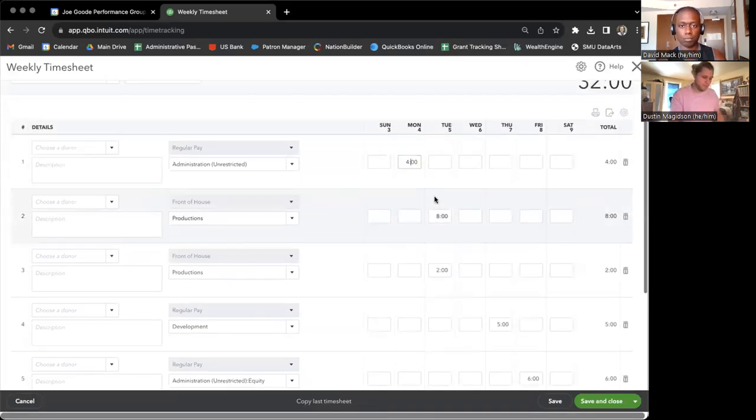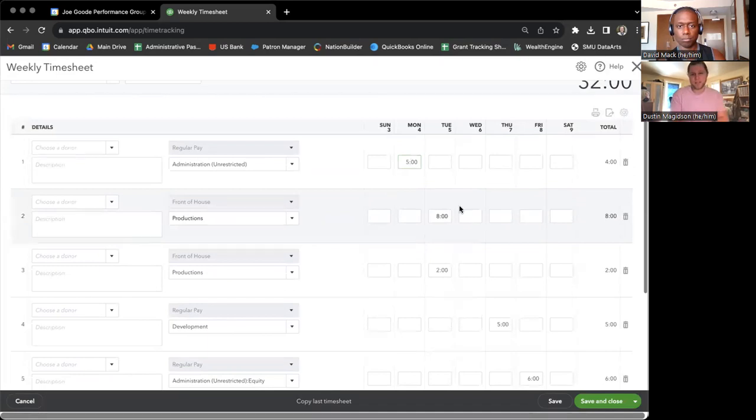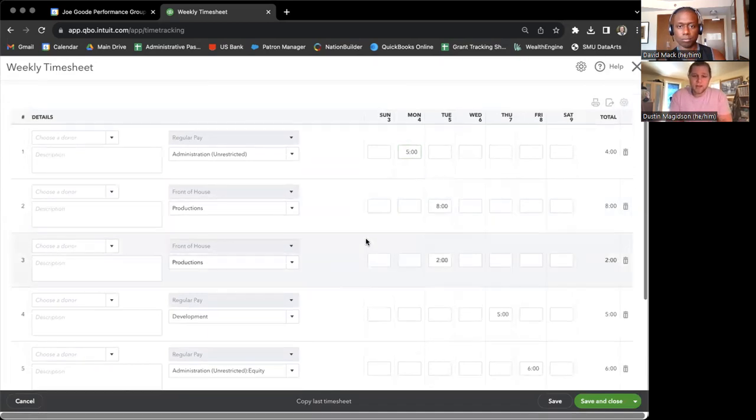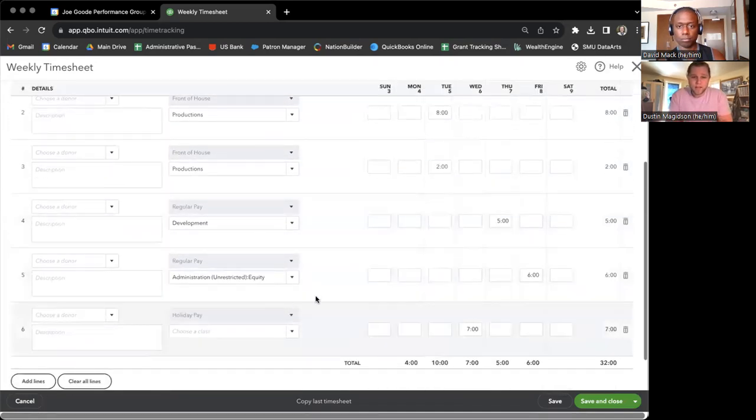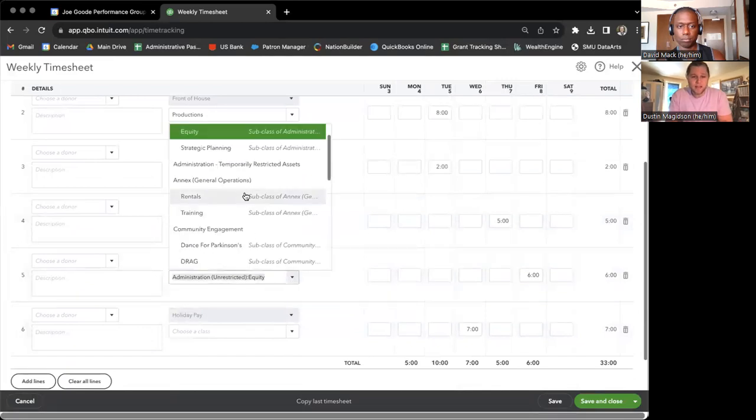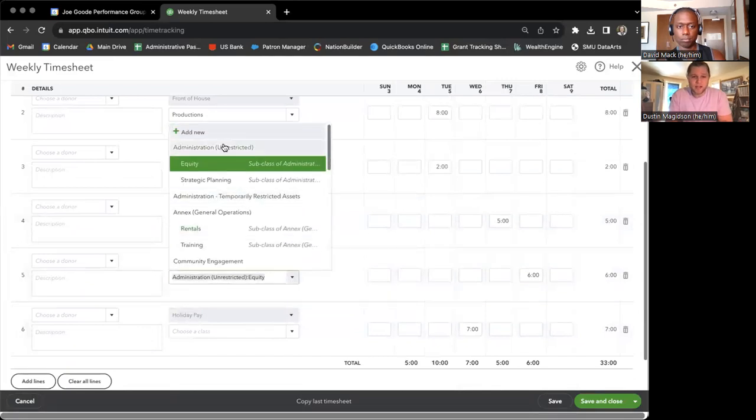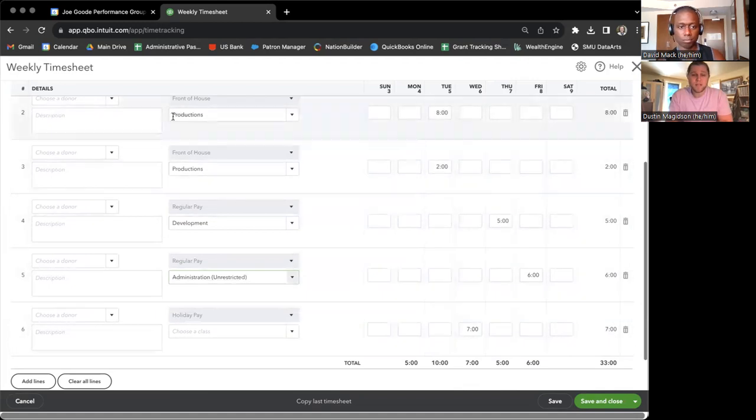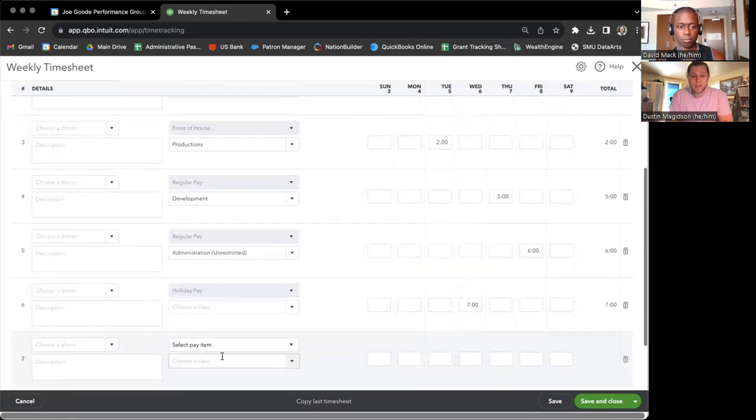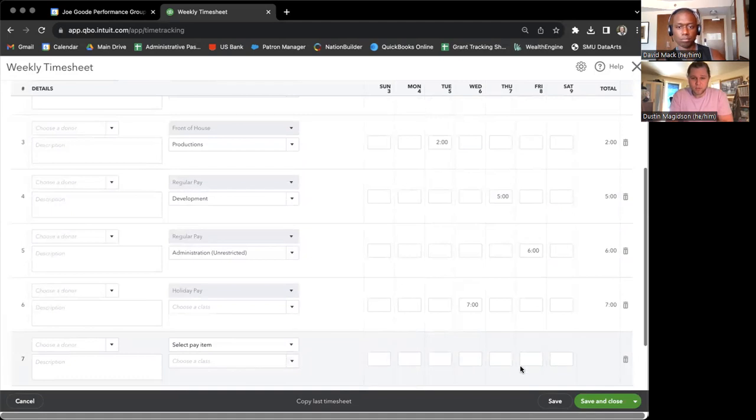And we can make our adjustments here. Say I forgot about an hour. I can change it right there. If it was the wrong class, I can change it right here as well. If it was the wrong pay item, I'll just need to create a new line item for that, but still very simple.